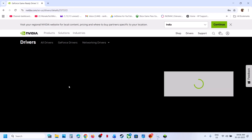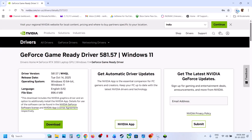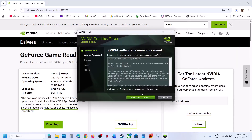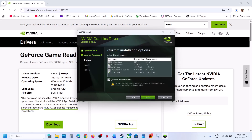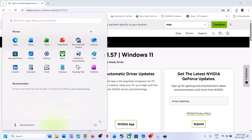Click View and then Download. Once the download is complete, run the file, click Yes to allow, click OK, then Agree and Continue. Select the Custom option, click Next, put a check on the box that says Perform a Clean Installation, then click Next. Once done, restart your computer and check.